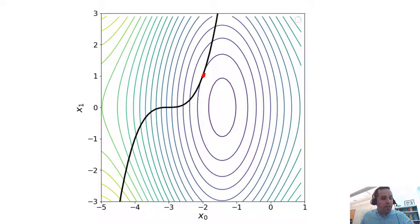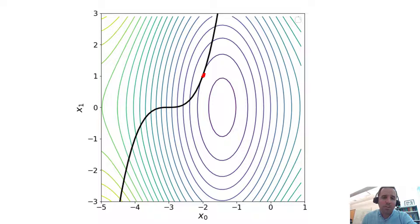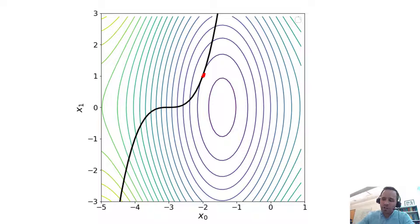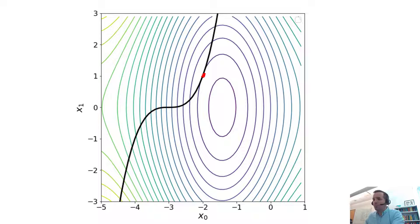Often when you're using optimization solvers, you may be solving much more complex problems than this where you can no longer visualize because the problems you're solving might have many dimensions that you can't plot.